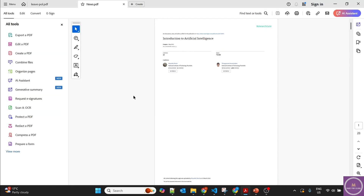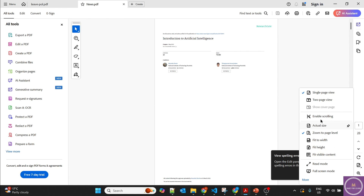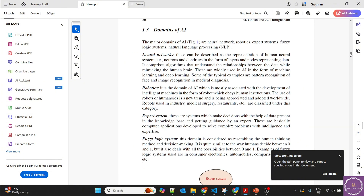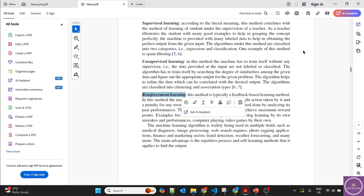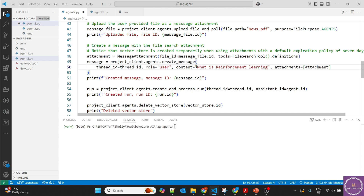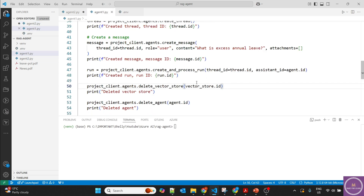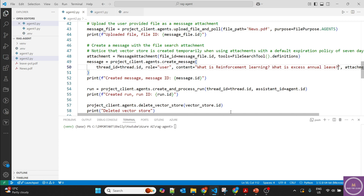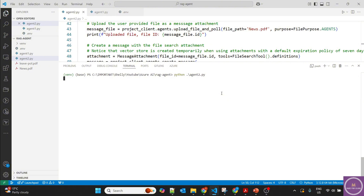Let's open news.pdf — it's an artificial intelligence documentation. Let's go to a random page and ask: 'What is reinforcement learning?' I'll also copy the previous question so we can verify it checks both files — whether it's searching just one file or both. Let's run agent2.py. First it uploads one file, creates a thread and messages, then uploads the second file during that process, does the vectorization, and provides the answers.